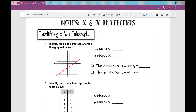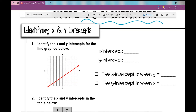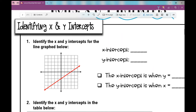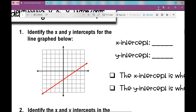Let's get started on your notes over x and y intercepts. These are the points where your graph crosses your x-axis or your y-axis. The first thing we're going to look at is identifying x and y-intercepts. Here we have a graph below, and I want you to identify the coordinates of the x and y intercepts.